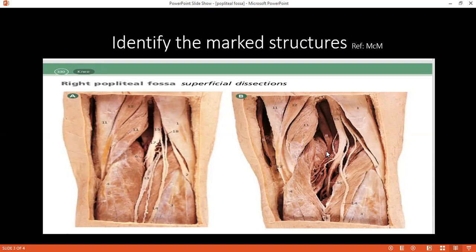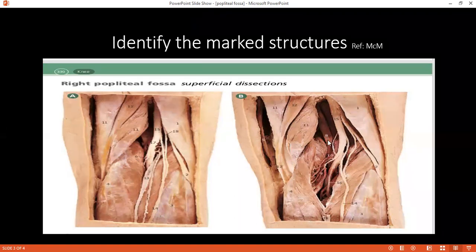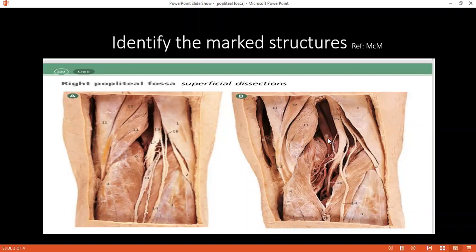If we can move on to picture B. Can you see number 8 here, please? Popliteal artery. Very good. Number 10? Popliteal vein.